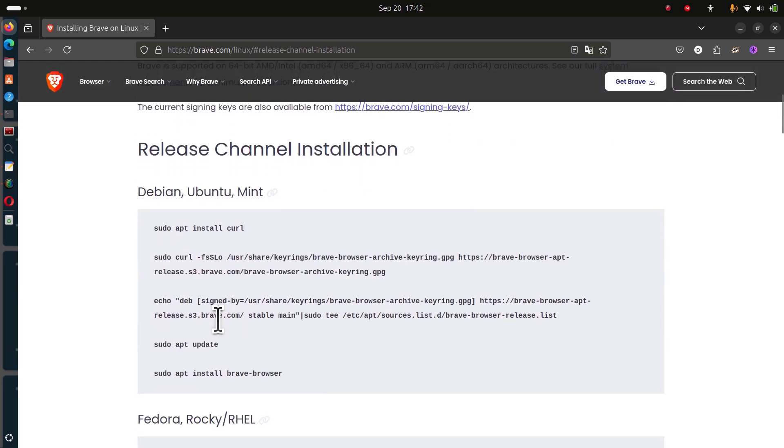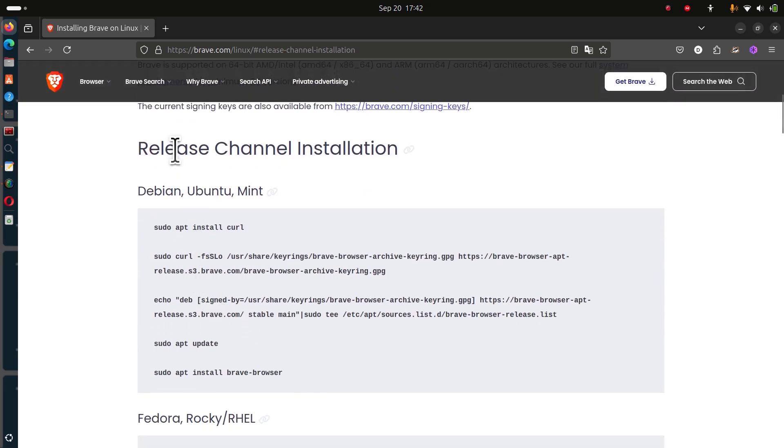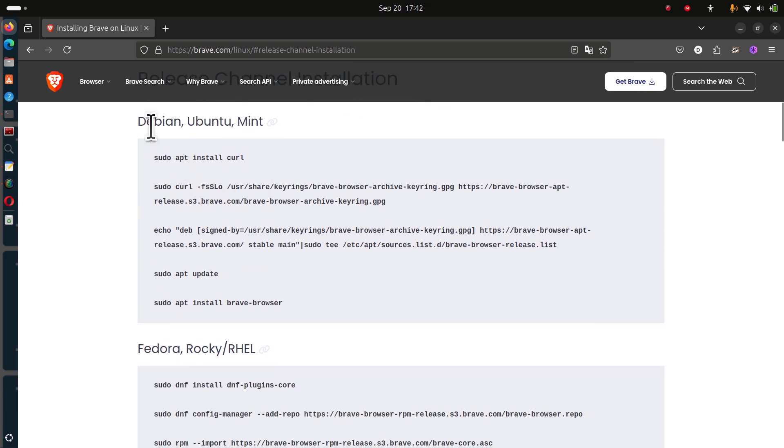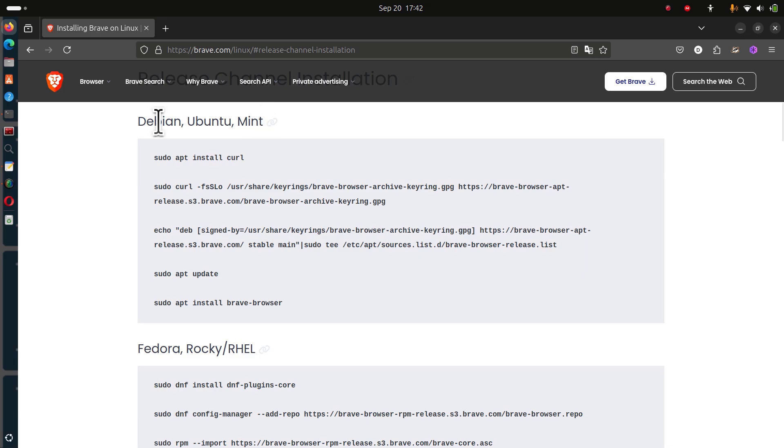I'll just click back on the release channel. This will work for Debian, Ubuntu, or Mint because both Ubuntu and Mint are Debian-based Linux distros.